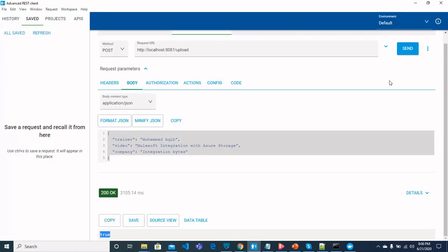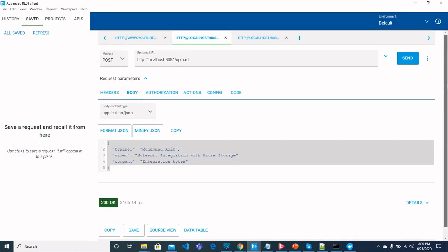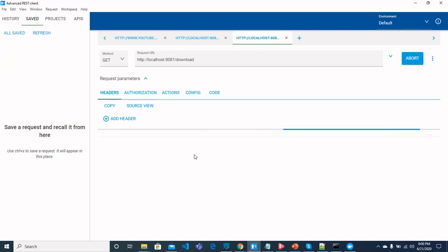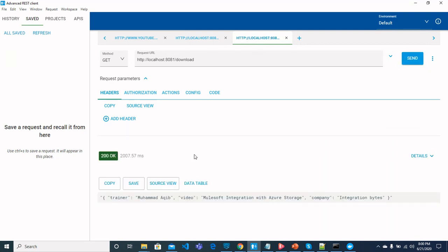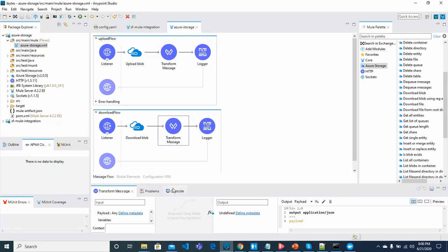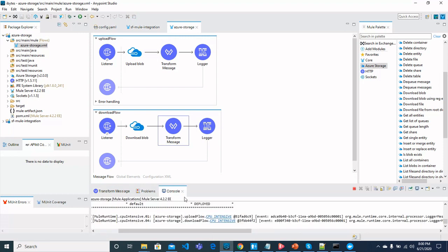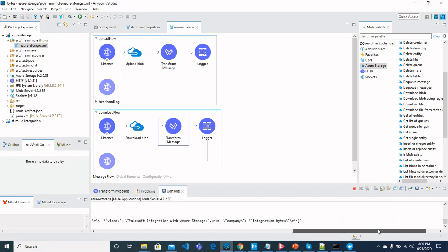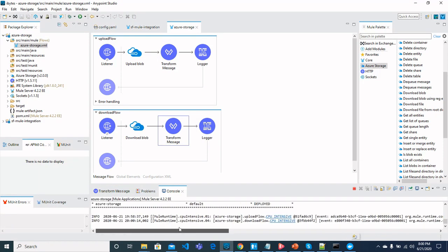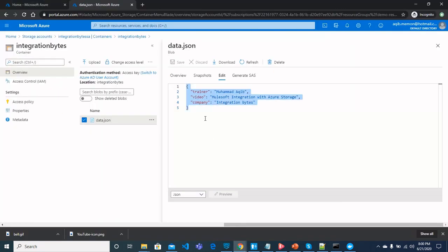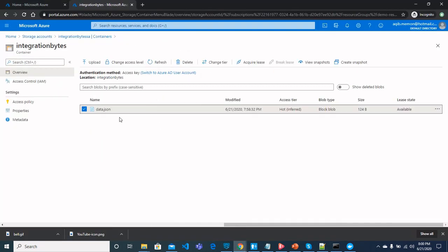Now send the request. Download. And we will receive the data that was just uploaded to blob. So this is the downloading blob flow. Let's go to see here. The data has been downloaded. And data still exists here in integration bytes container.